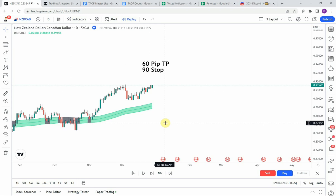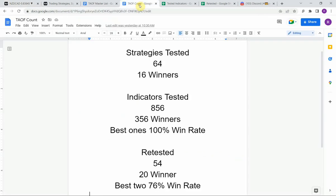Alright, today we will be testing the dynamic reactor indicator. Before we do I wanted to put the testing scoreboard up for everyone to see. To date we have tested a total of 64 different strategies with 16 of them being profitable, and a total of 856 indicators with 356 of them being winners. The best ones were able to achieve a 100% win rate — go back and watch those videos to understand the context of how they achieved that.